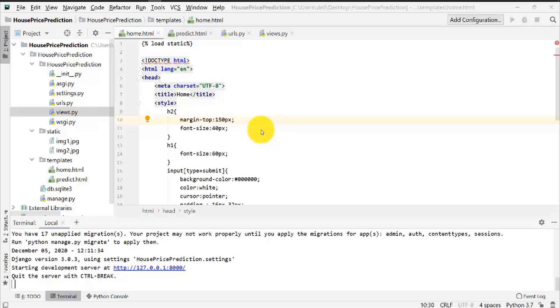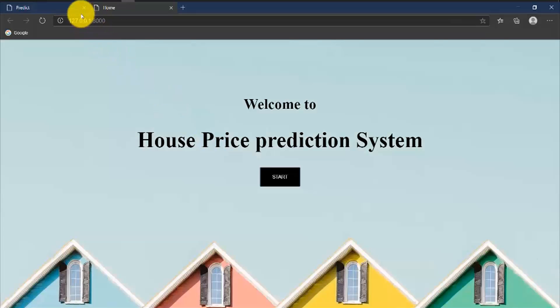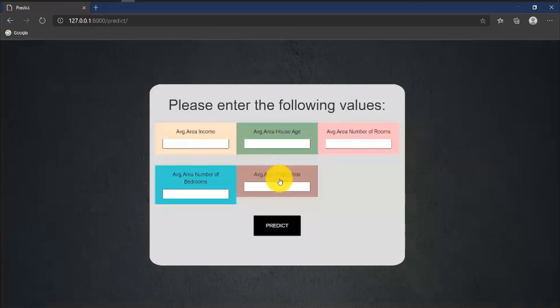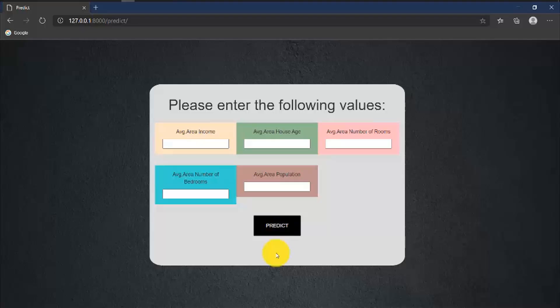Right now our website looks like this. This is the home page — once I click the Start button another page opens where we enter values, and when the Predict button is clicked the result should be shown at the bottom. But right now when I click the Predict button nothing happens, because we have not yet mapped our machine learning code to this button. That is what we are going to do in this video.